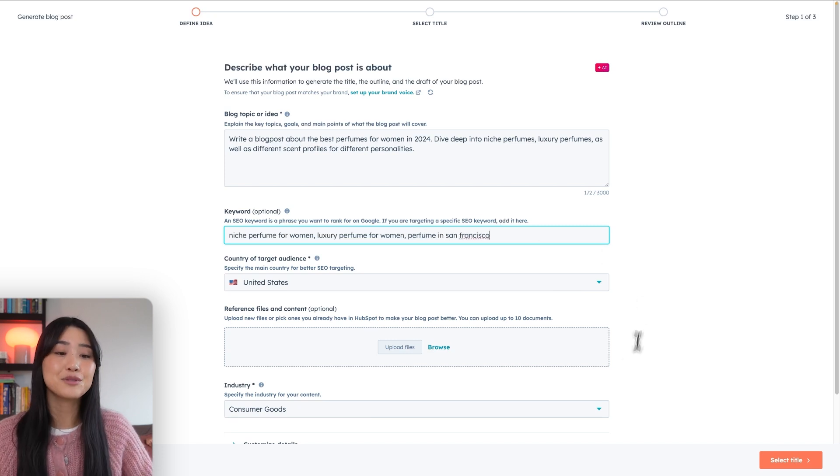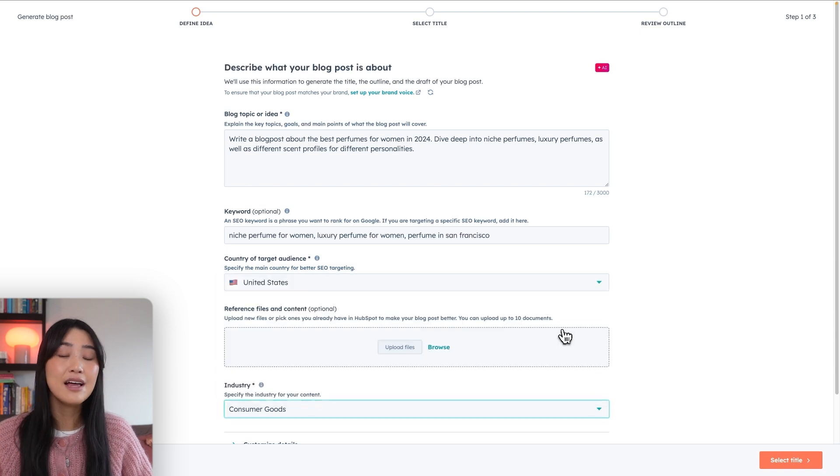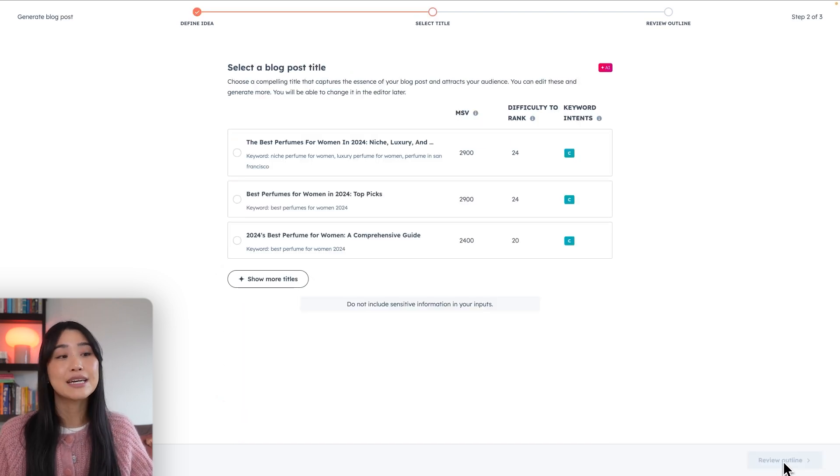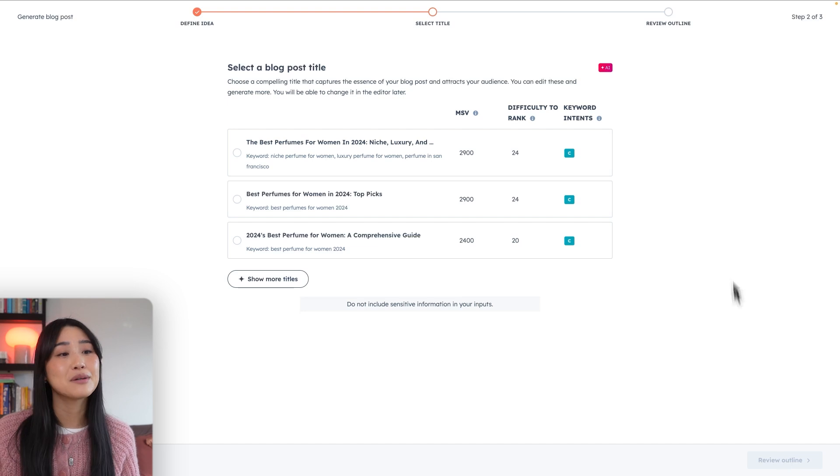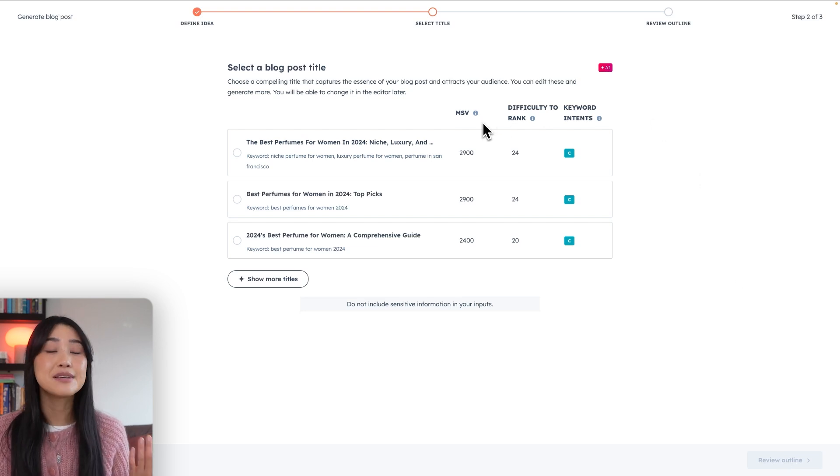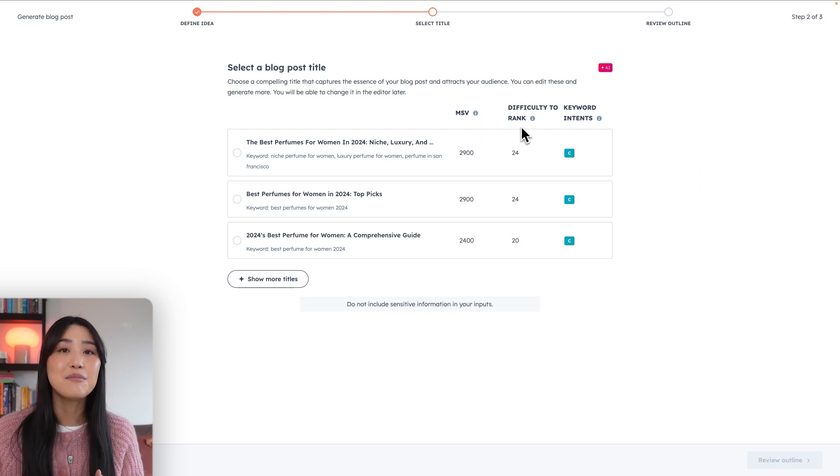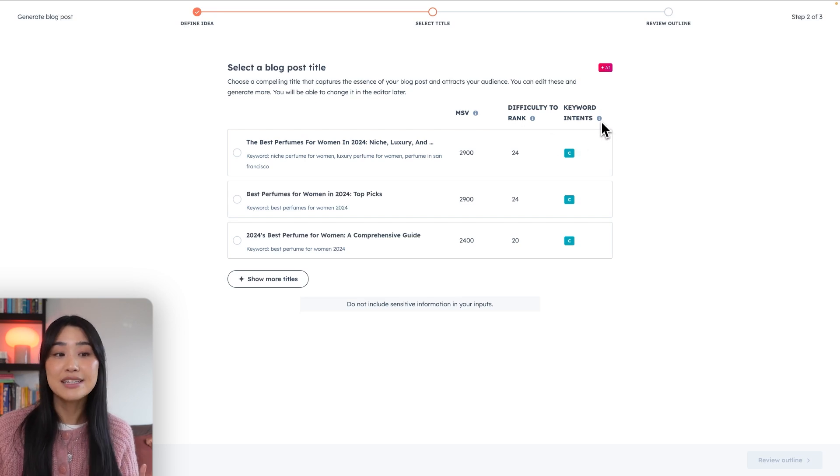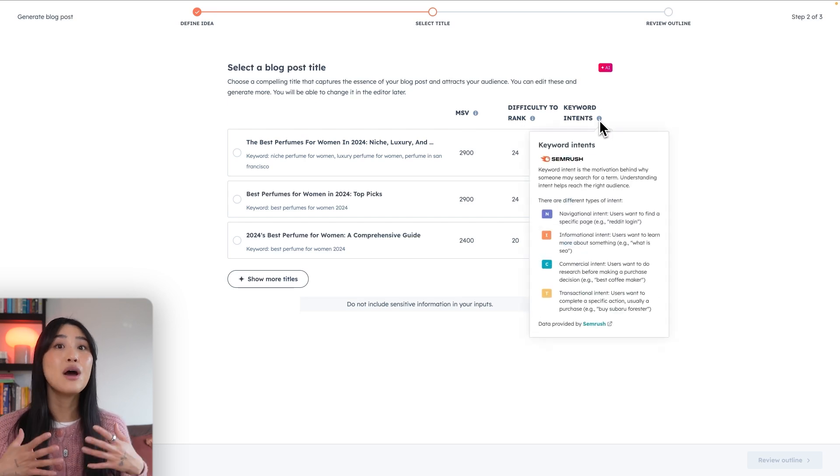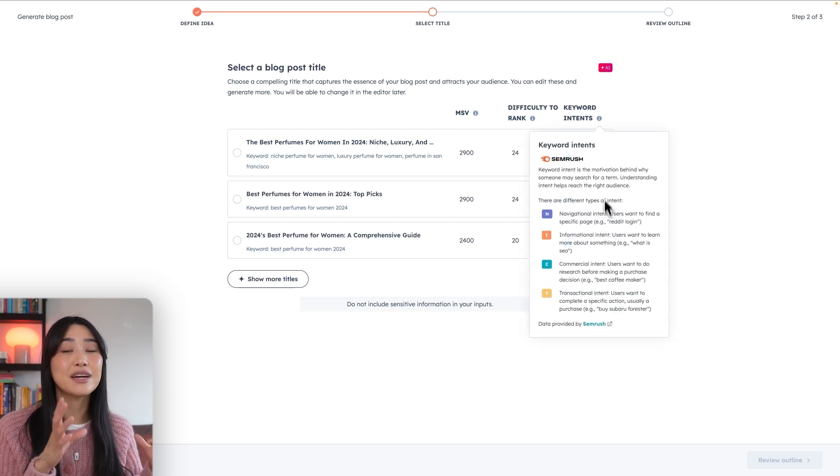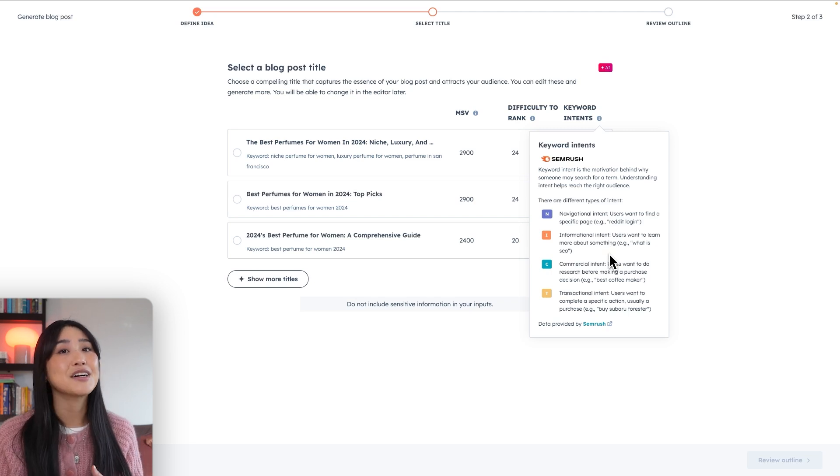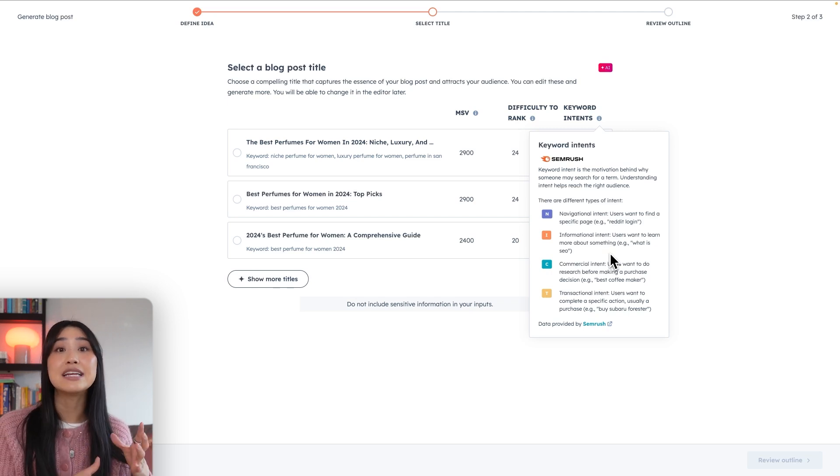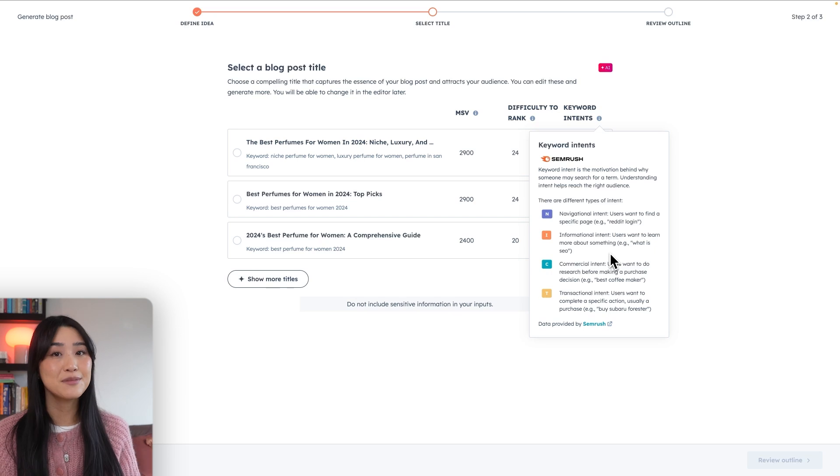When you're happy with your description, we can click select title and HubSpot will automatically generate some blog post titles for you to choose from. Just like with the topic planning tool, you'll be able to see the monthly search volume as well as the difficulty to rank, but you're also getting the additional data of the keyword intent, which is the motivation behind why someone might be searching for a term. You can use this data to target a specific audience or target a customer in a specific part of the customer journey.